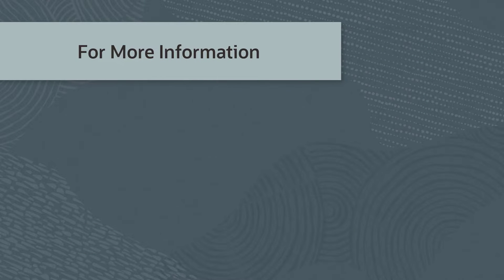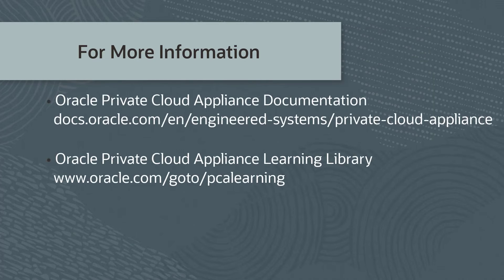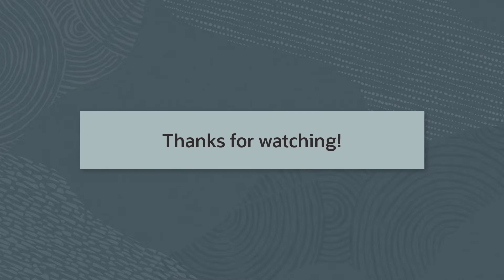We now have a file system that can be mounted by compute clients. For more information, please check our additional information on Oracle Private Cloud Appliance documentation or in the Oracle Private Cloud Appliance Learning Library. This concludes the video. Thanks for watching.